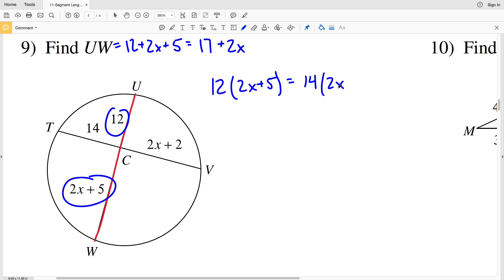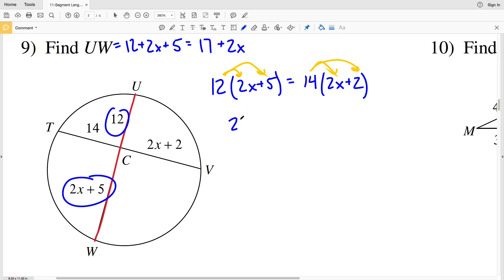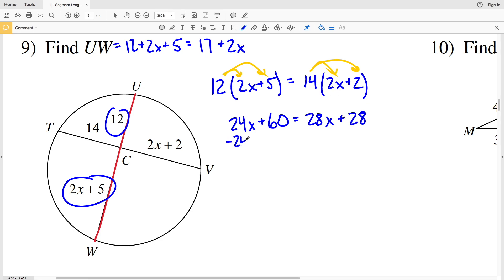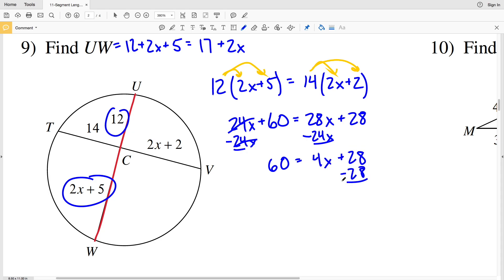C to V is 2X plus 2. If you're confused on this formula at all, please refer back to the previous video or the first page of this worksheet, and if you need further explanation leave a comment below. Distributing the 12 and the 14: 12 times 2X is 24X, plus 12 times 5 is 60, and that's equal to 14 times 2X which is 28X, plus 14 times 2 which is 28. Subtracting 24X from both sides I get that 60 minus 28 equals 32, so 32 equals 4X.